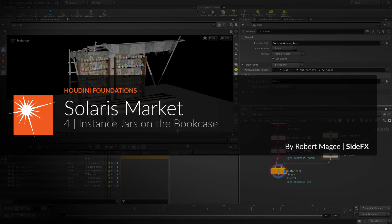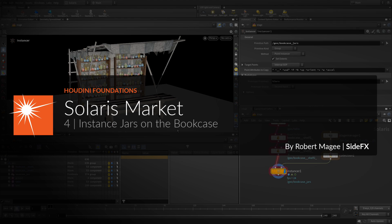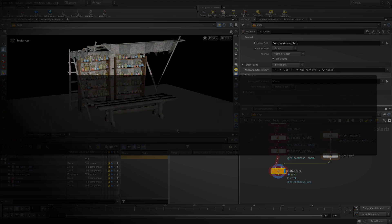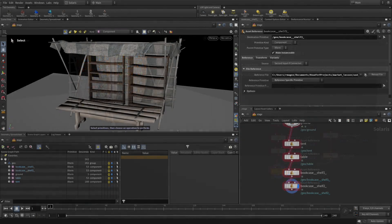You now have two bookcases that are sitting empty. You're going to populate these shelves with jars using instancing. You will start by pulling the shelves into the geometry level where you scatter points. This provides a very efficient workflow for dealing with many similar objects. You will also add some variation to the size and orientation of the jars.